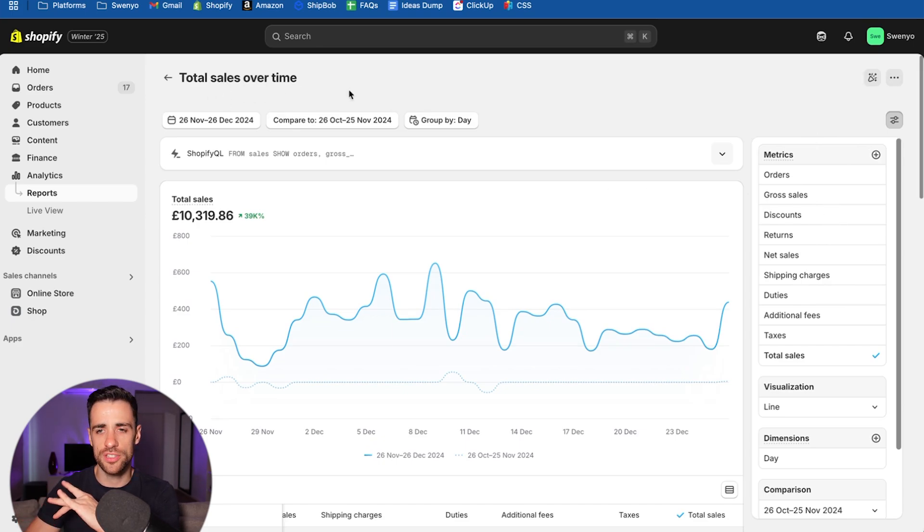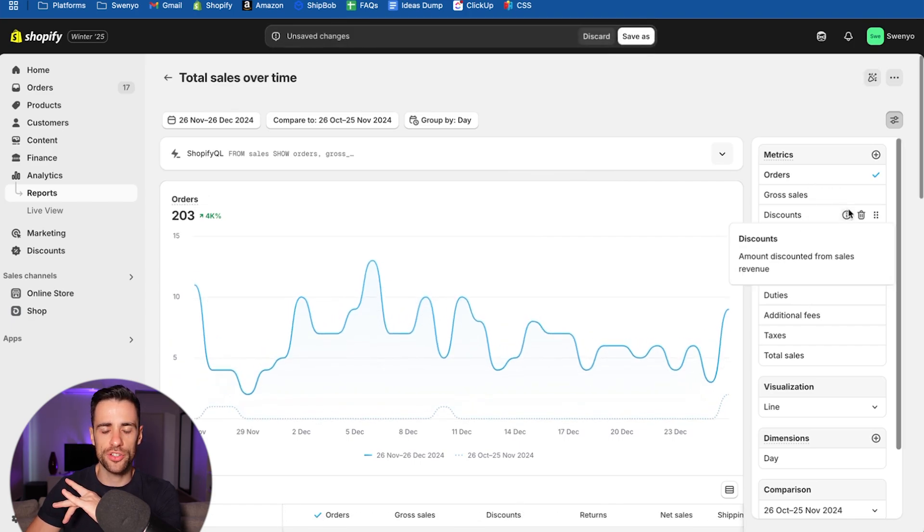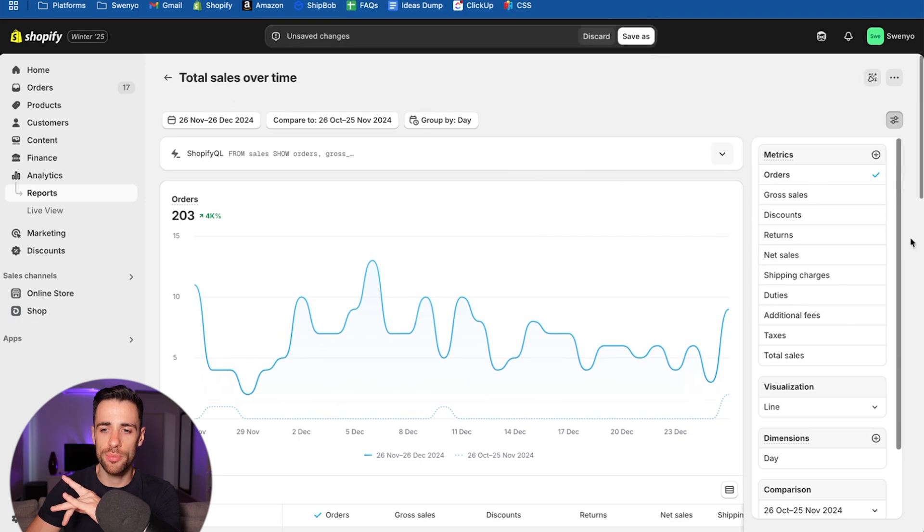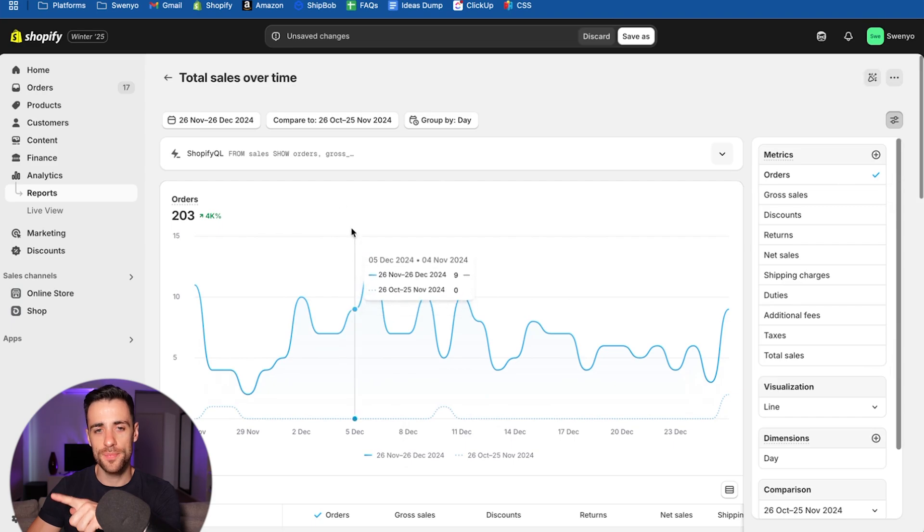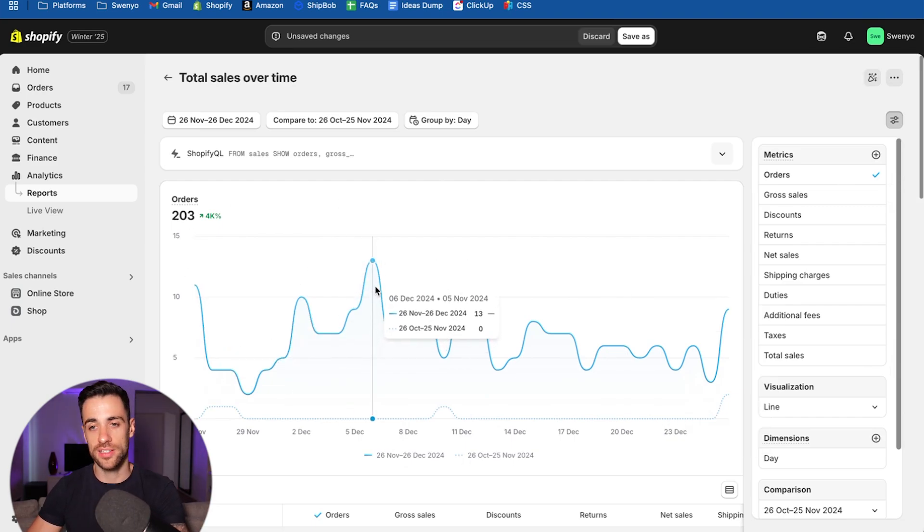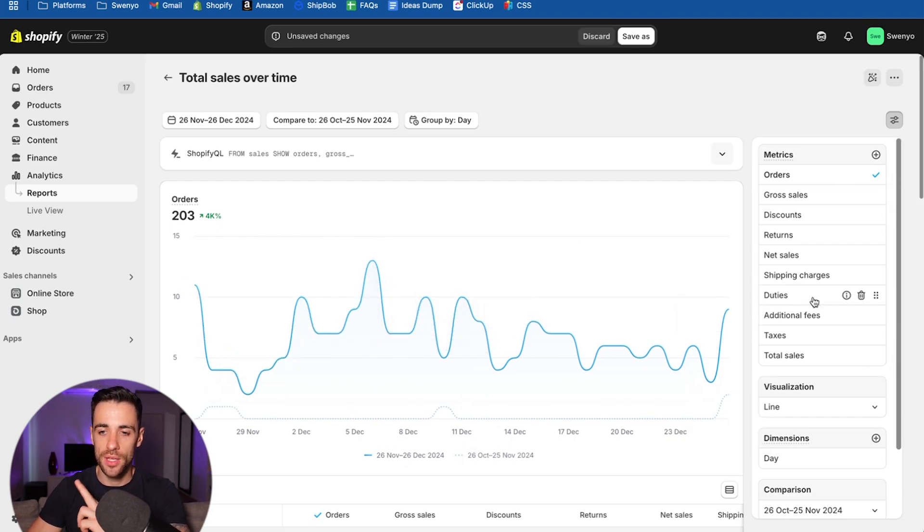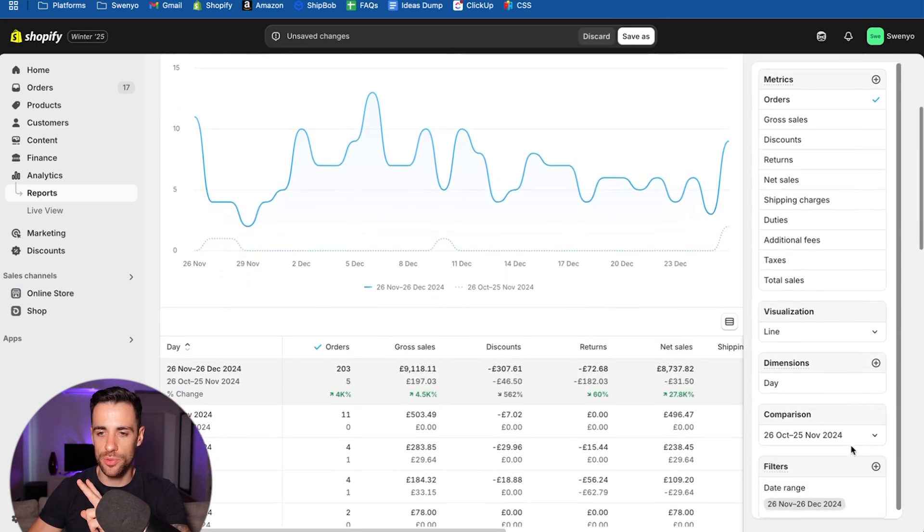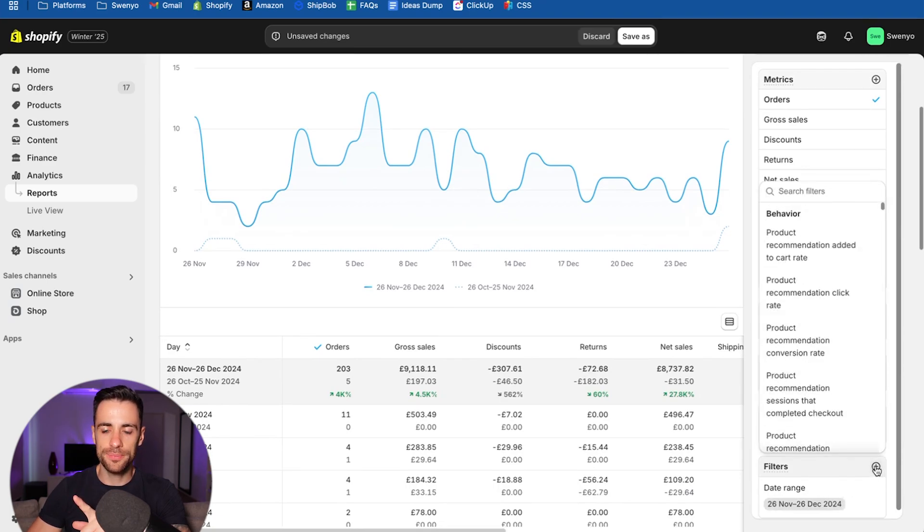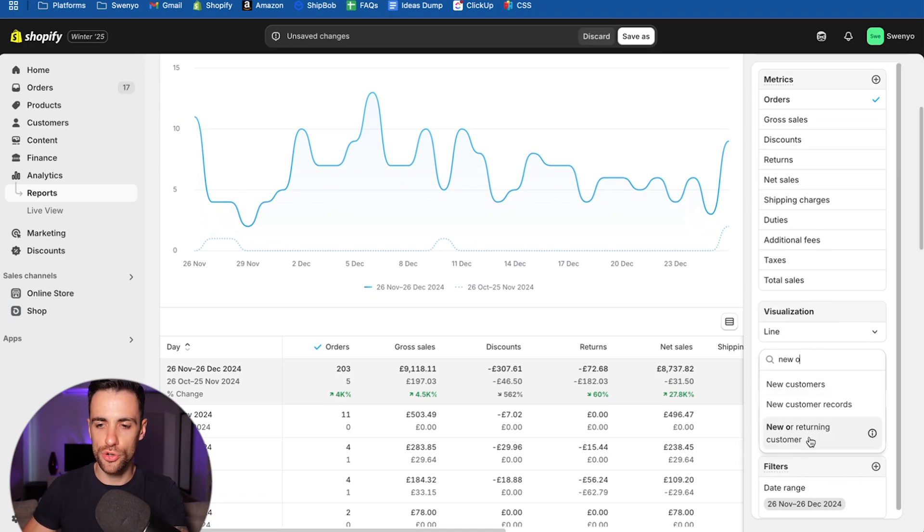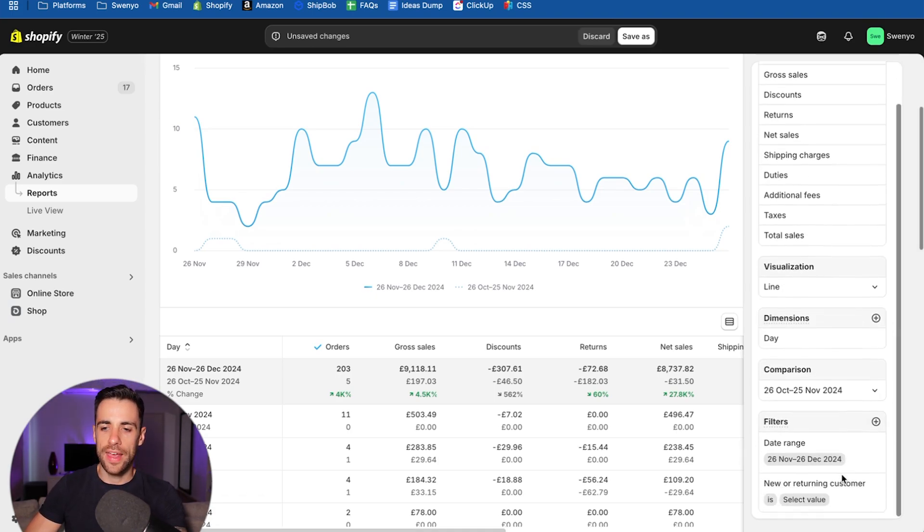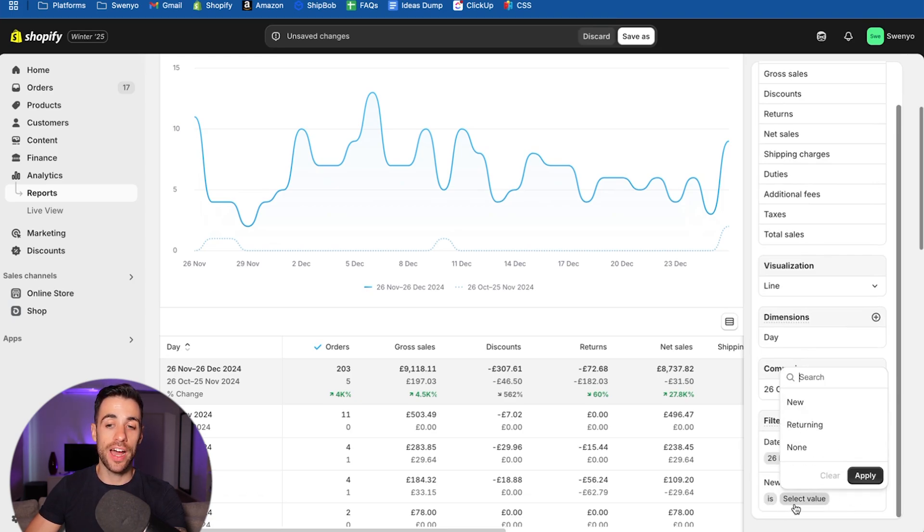So we're in total sales over time. And what you want to do is you want to come up to orders and double click on orders. What that's going to do is it's now going to have a blue check on it before the blue check was on total sales. It's now going to be on orders. And this dashboard here is going to change to orders and it's whatever is here that's pulled through onto the analytics dashboard. So that's why we're doing that. Then one more thing we need to do in this report is we want to come down to filters. We want to do the plus sign and you want to look for new or returning customer.